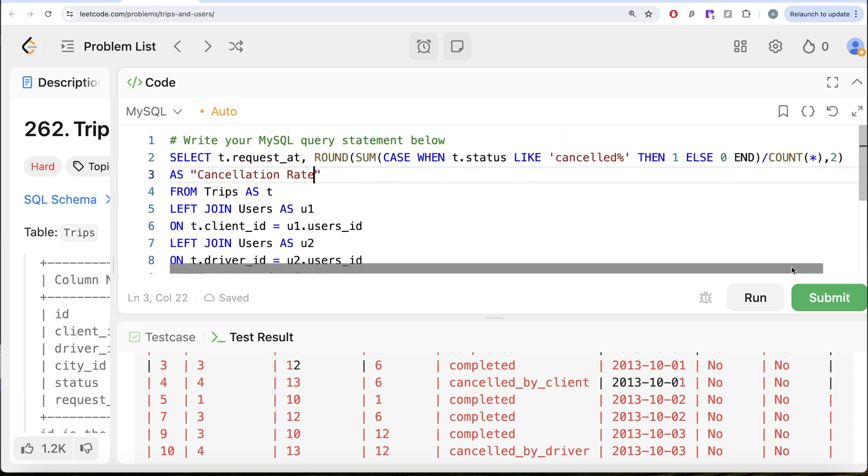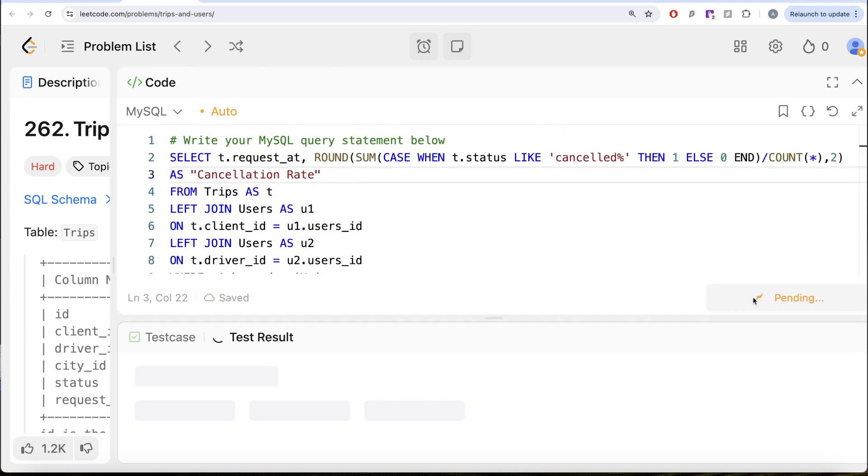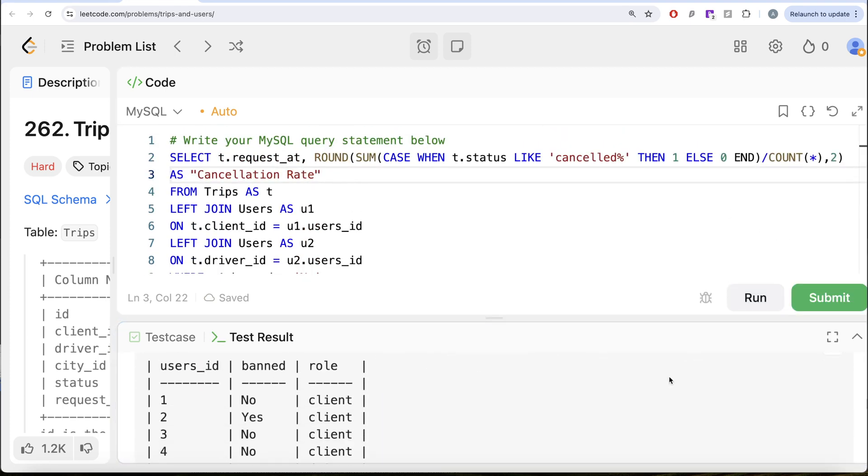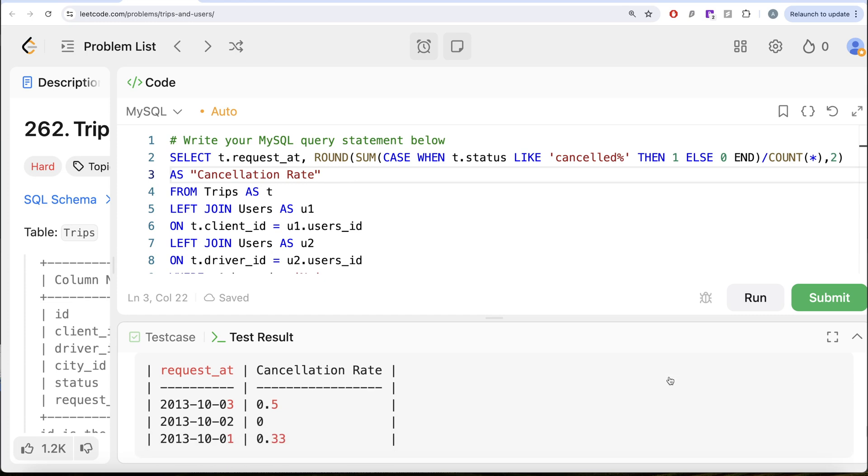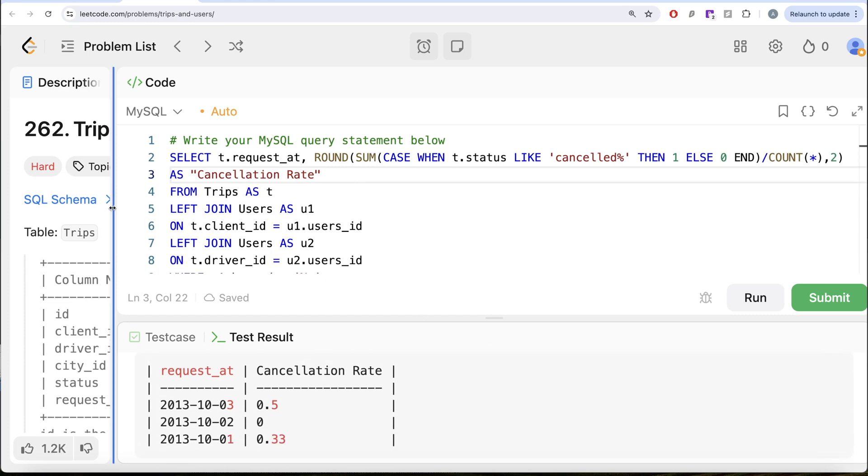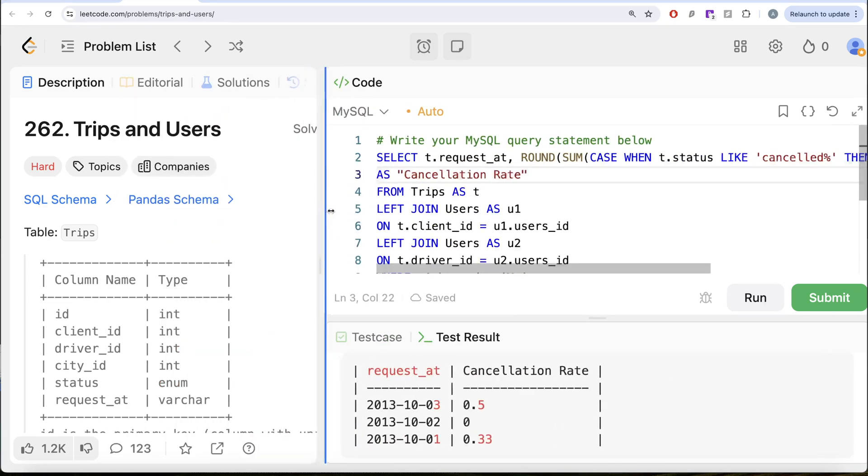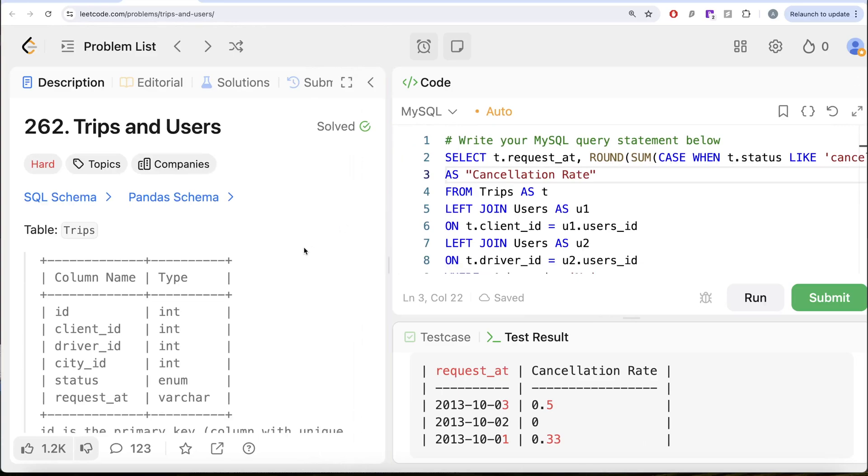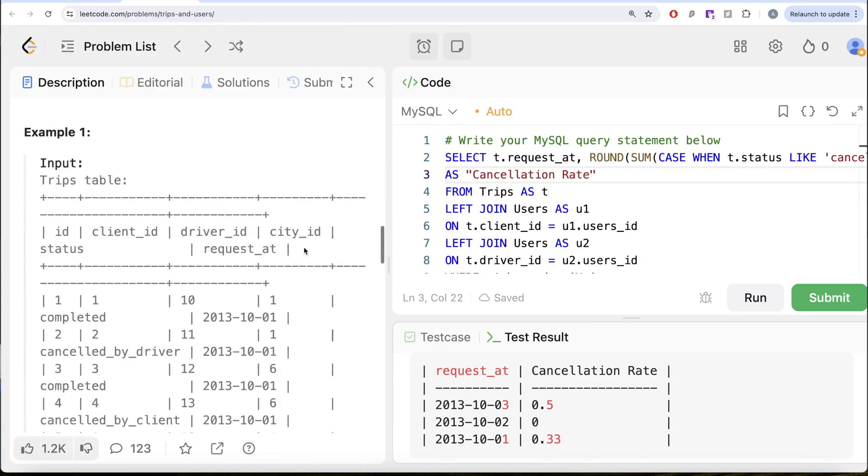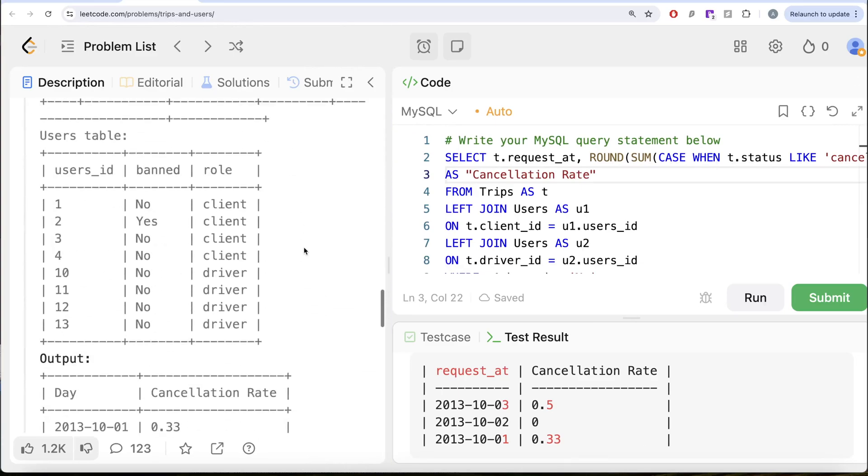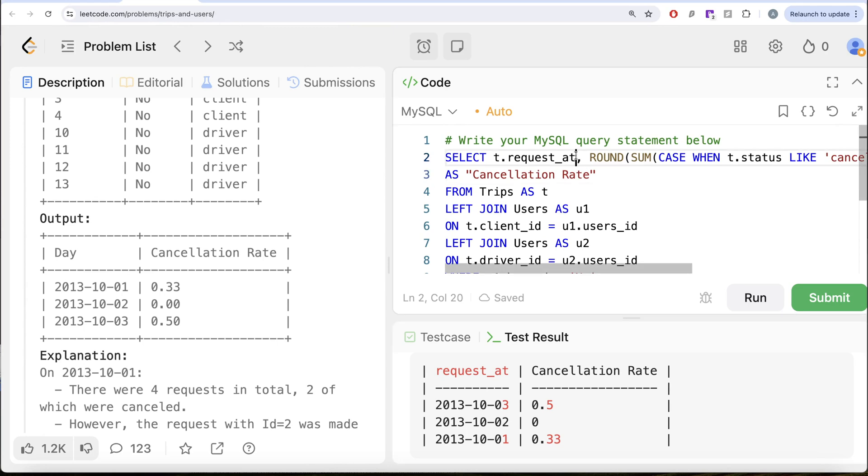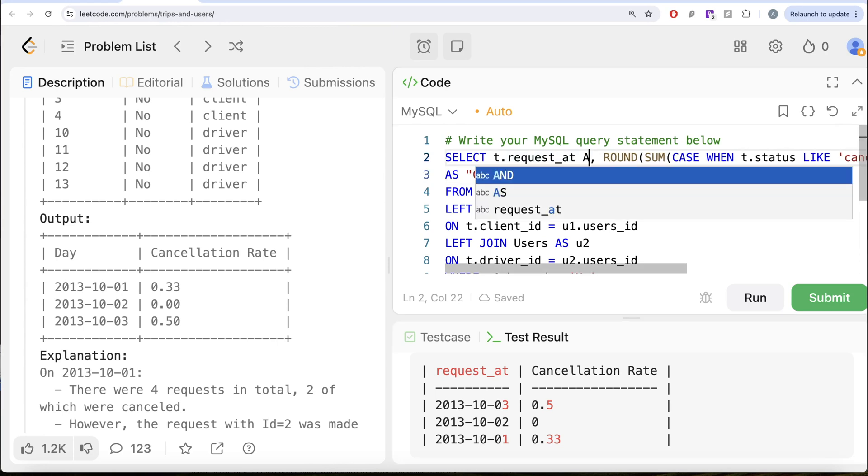Let's see what we get in our output. Everything looks good. The only thing remaining is we also need to alias this column T.request_at. If we look at our output, this should be aliased as Day. Let me go ahead and do that.